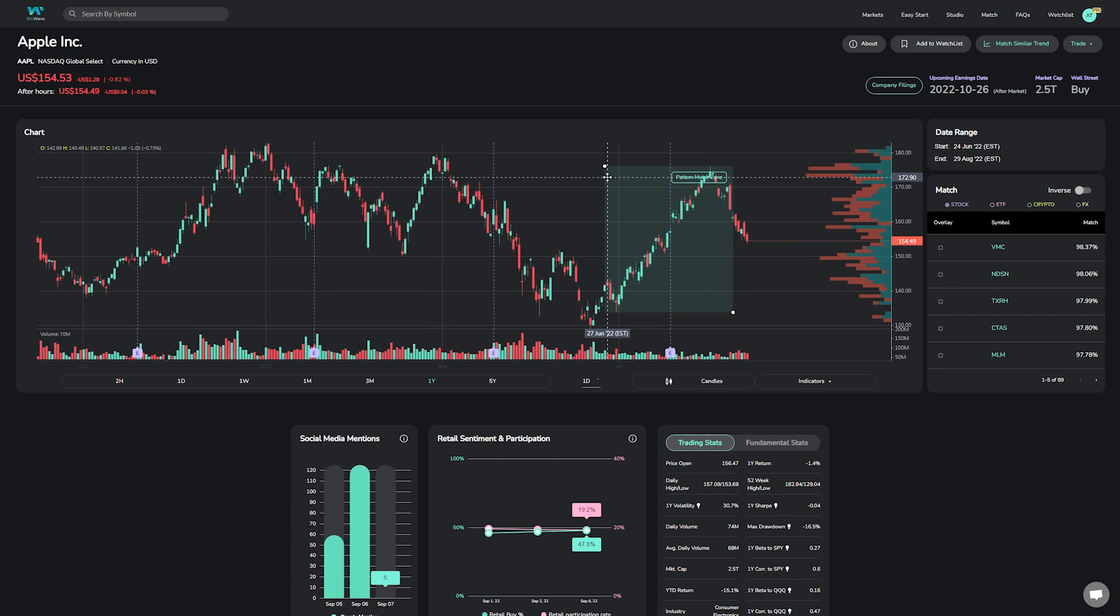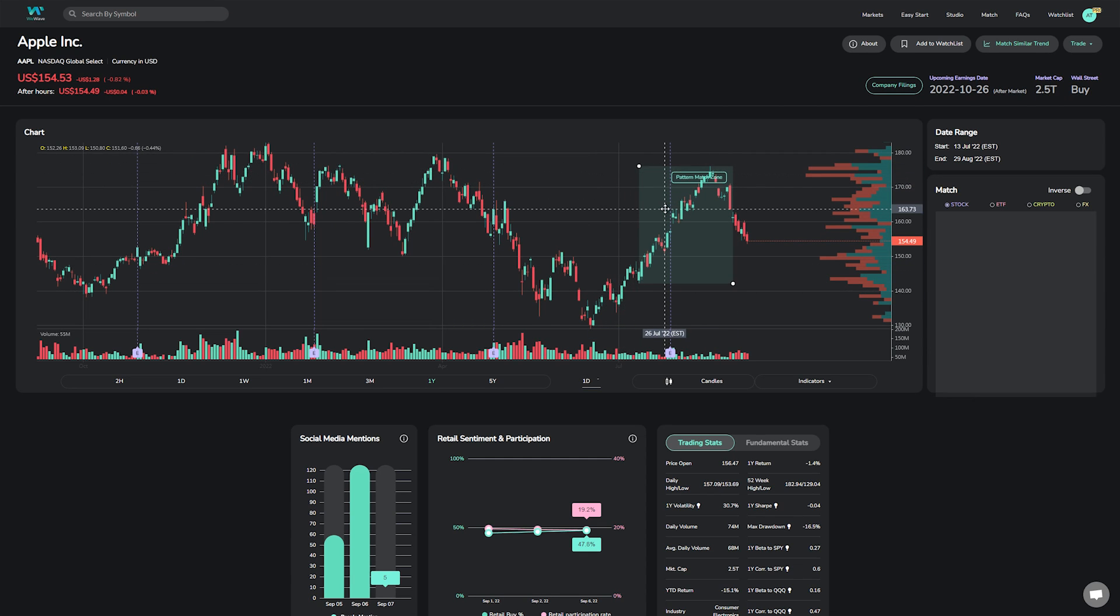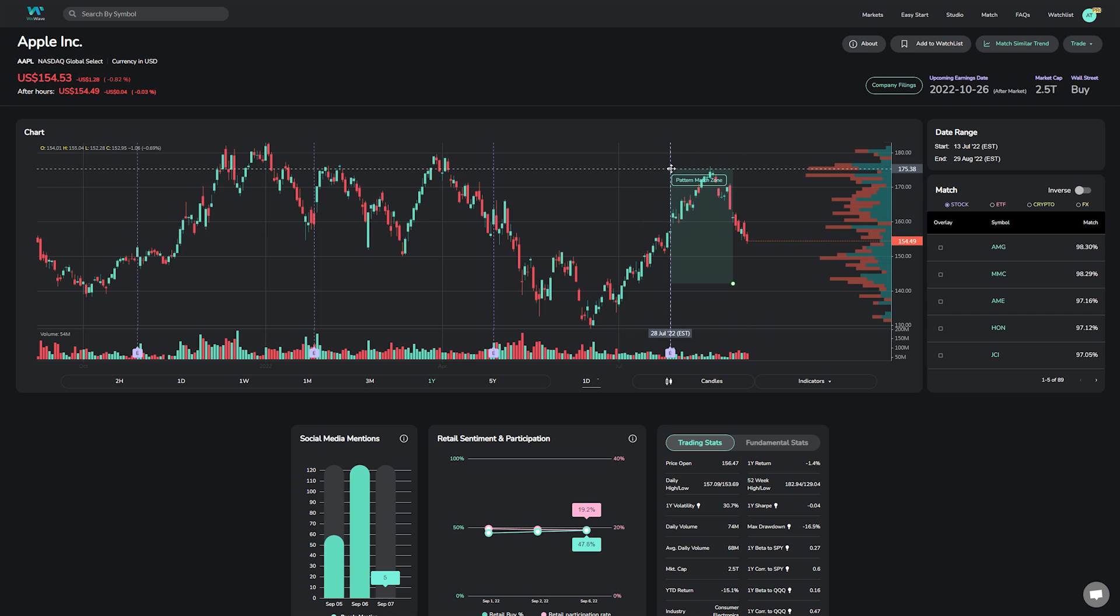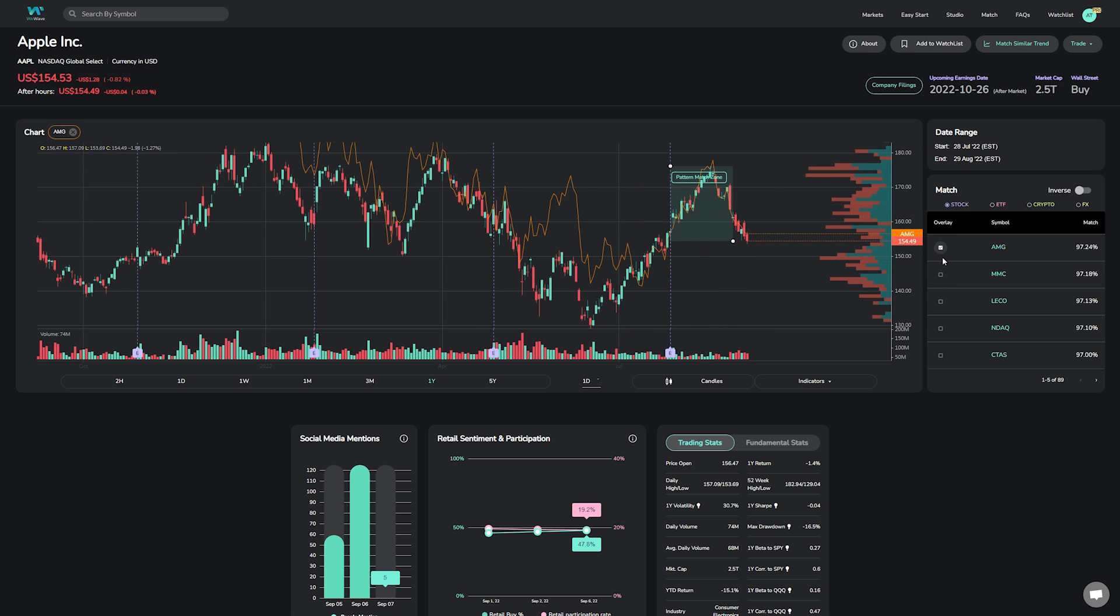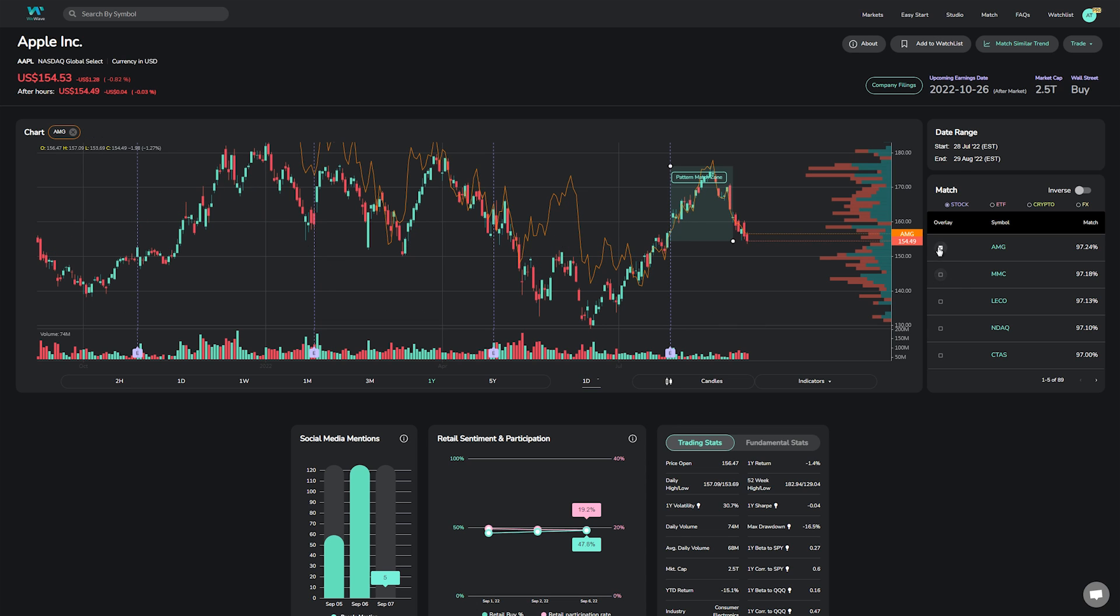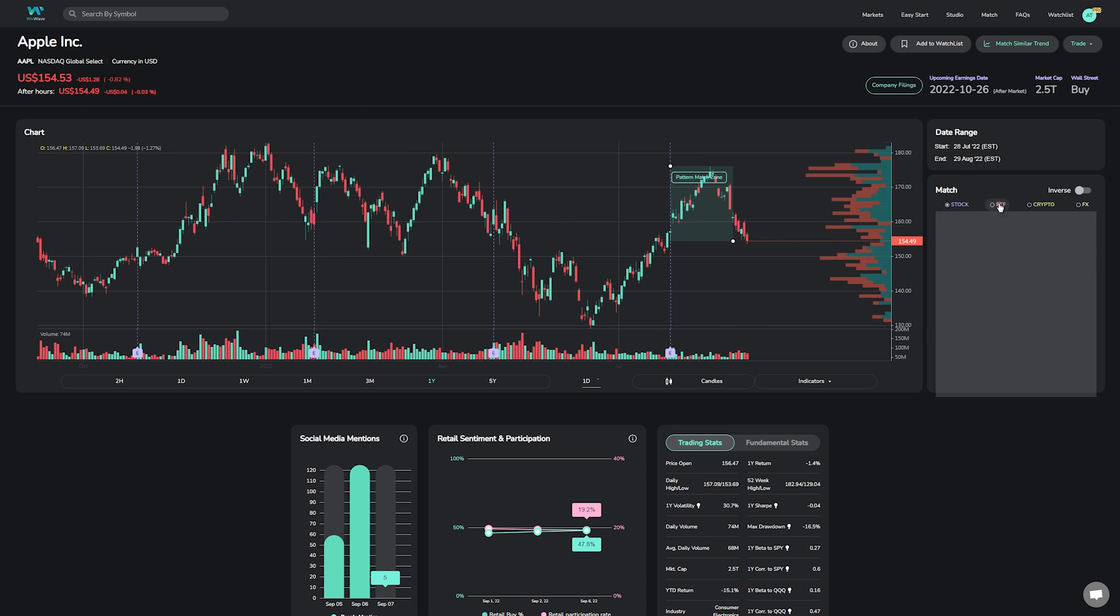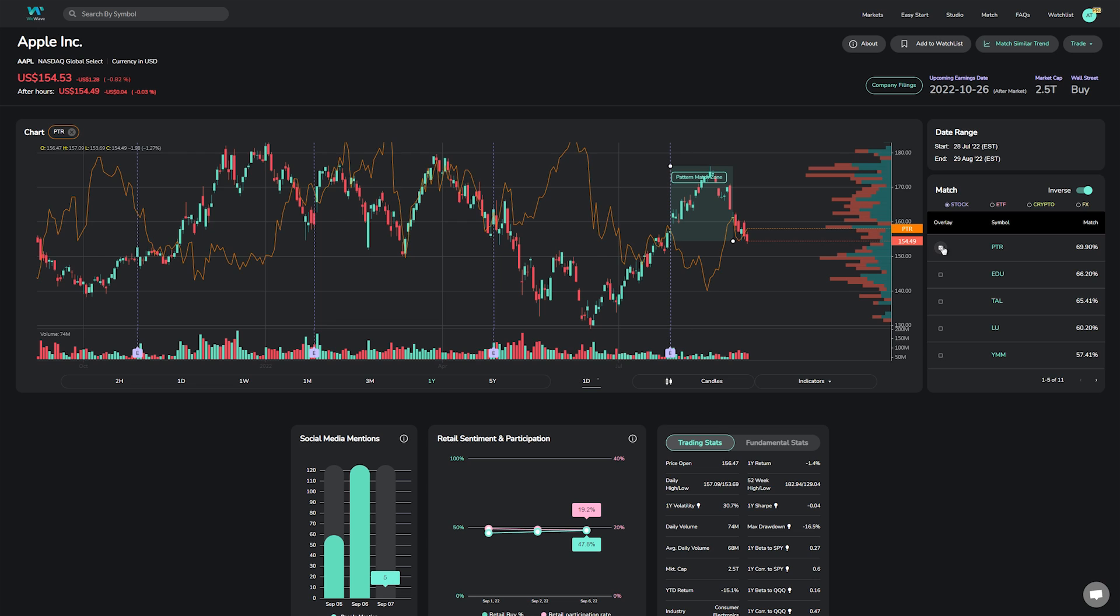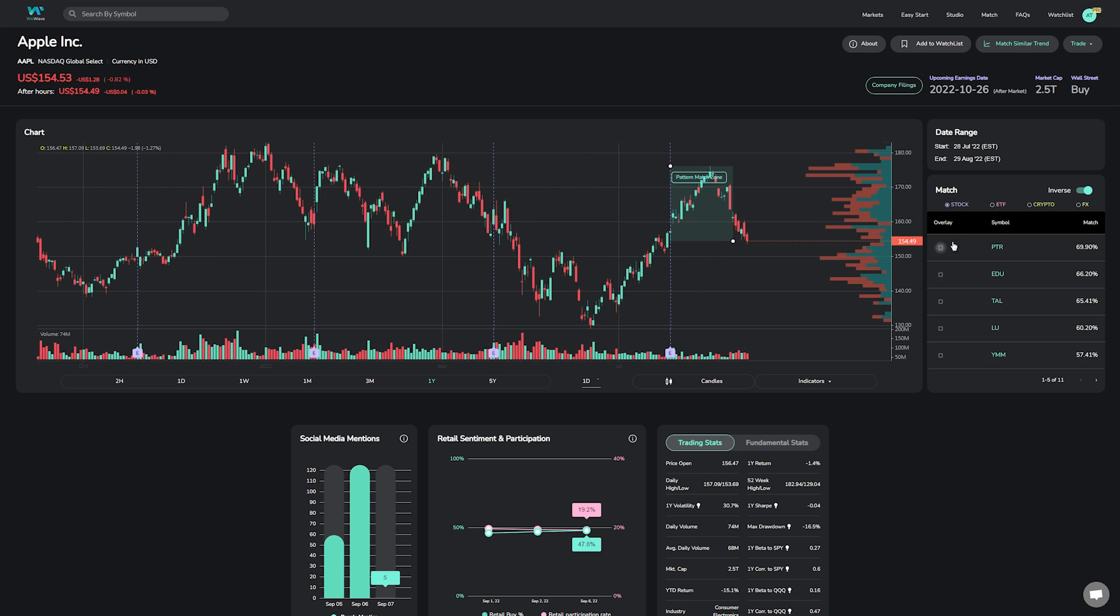Let's take another look at Apple and technical patterns that may have formed since its last earnings. Our latest suite of tools on WeWave.app allows users to seamlessly adjust the pattern match zone to identify stocks, ETFs, cryptocurrencies, and other securities that trade similar to Apple, as well as the inverse, which we'll cover in a future video. But for now, let's look at what patterns may be forming for Apple since its latest earnings event on July 28, 2022.